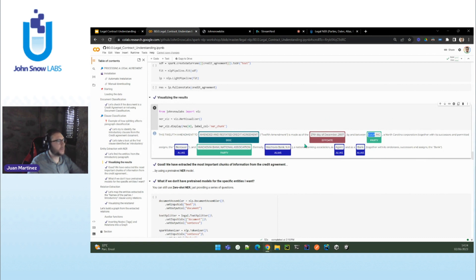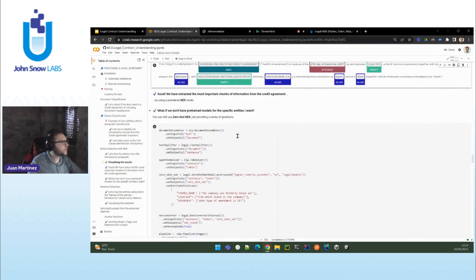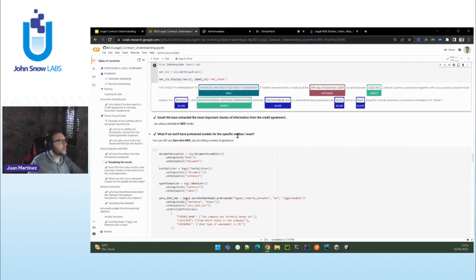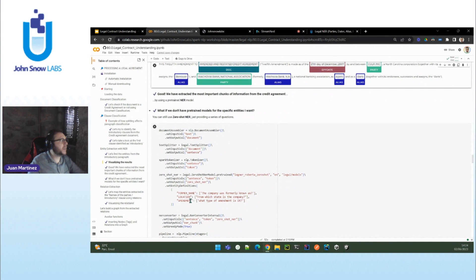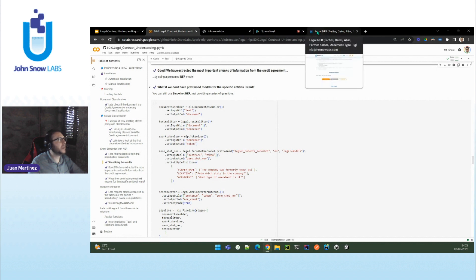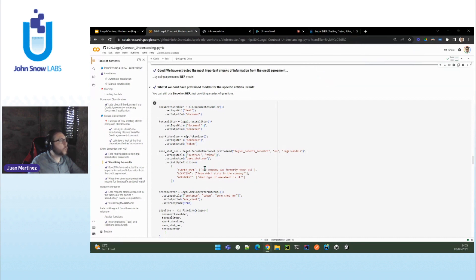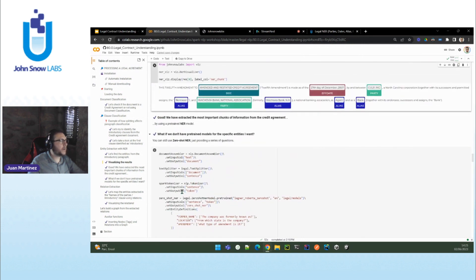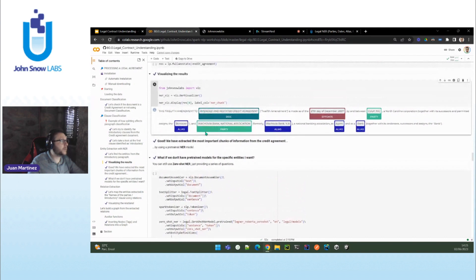This is pretty accurate and it extracts everything that we wanted to have at this point. If there is something you see missing — for example, the former name, the location, or what type of amendment it is — we also have what we call zero-shot NER. Zero-shot NER means you don't even need to have a model trained by us or by a legal NLP team. You can just use questions to retrieve that information you are looking for.